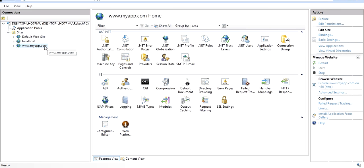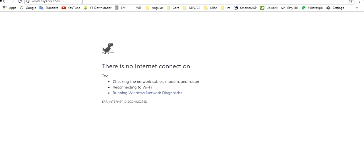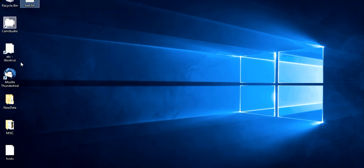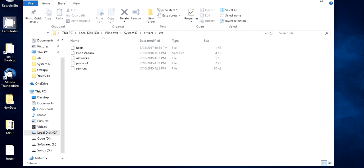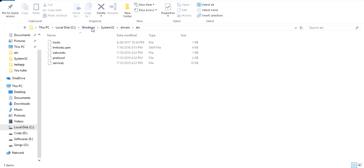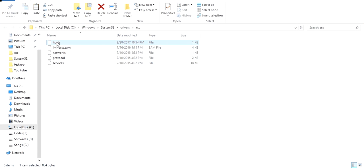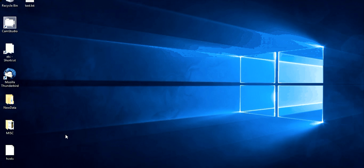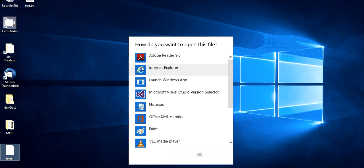The site has been added but it won't work yet. To make it work, we need to add one setting. Go to your Windows folder, then System32, then Drivers, then 'etc.' Here you will find the hosts file. You need to add a small setting here. Since this is a Windows folder, it won't allow direct modification, so I'll copy this file, make the modification outside, and paste it back.